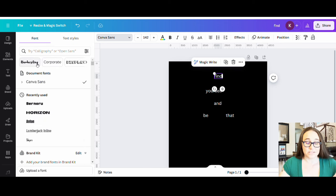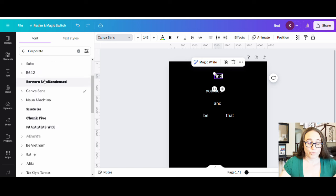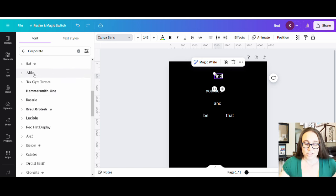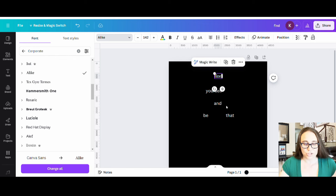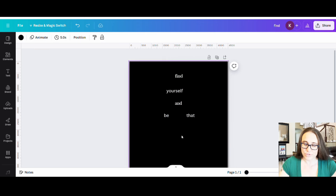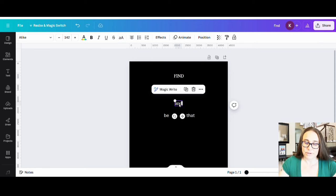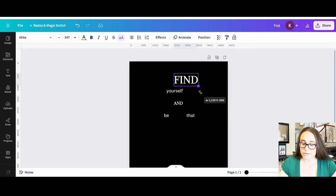Up here there are different styles that you can search through. If you were to go to corporate, it's going to give you lots of different pretty plain corporate style fonts. This is the one I was talking about — Alike — right here. Alike works really well when I'm looking for that kind of font. I'm going to do that with both the find and the and. I'm also going to go ahead and make those all caps. I'm going to click on find, go up to the top where it has a little a and a big A, click that, and it's going to make everything uppercase. I can do the same thing with and. So now I've got my find and my and.